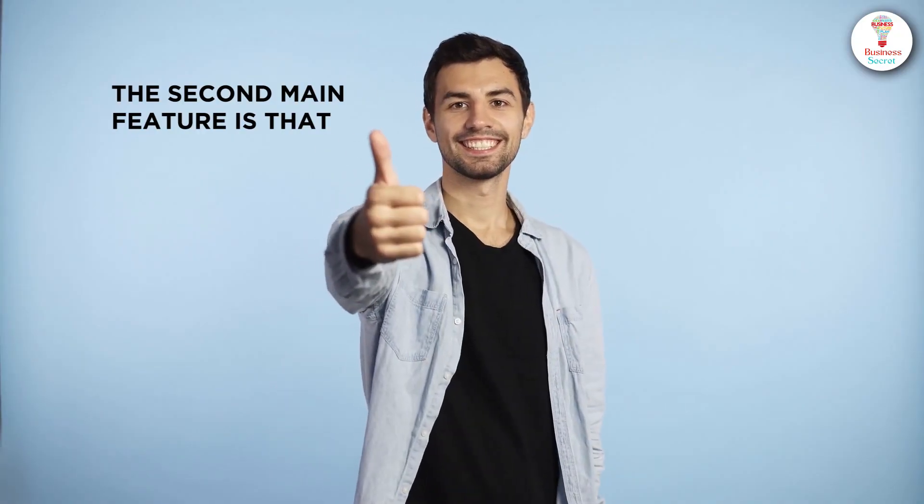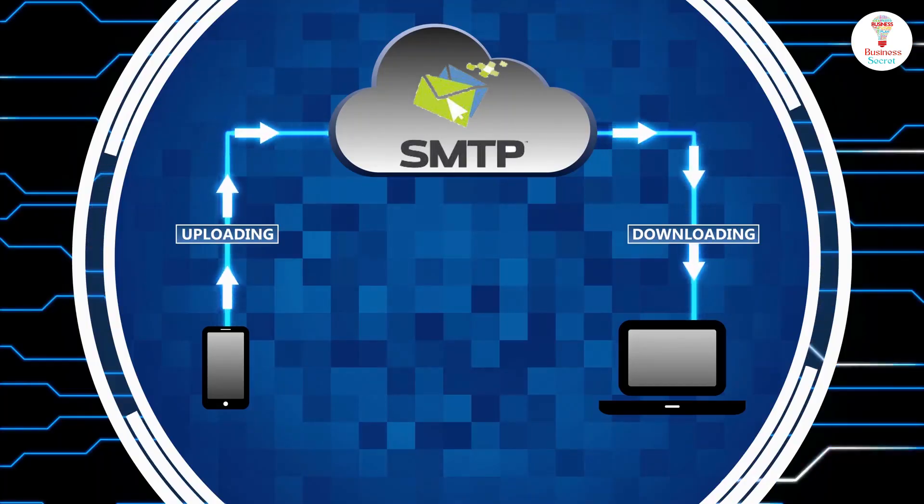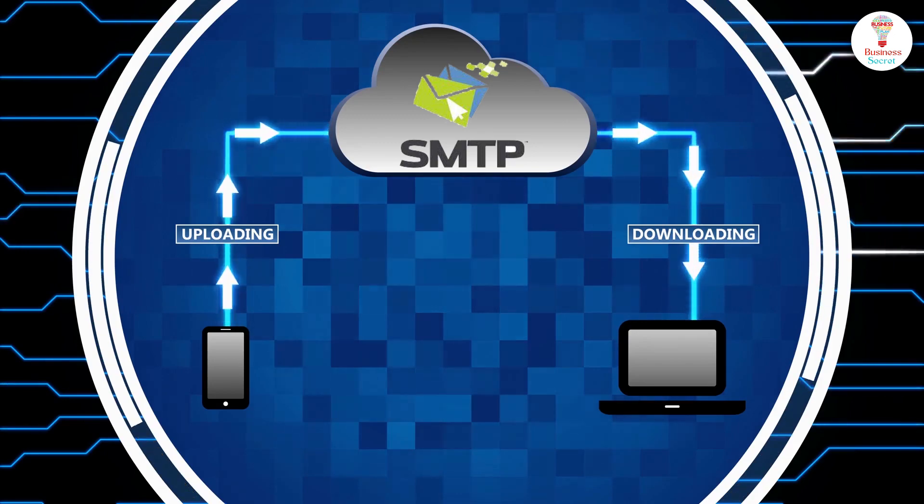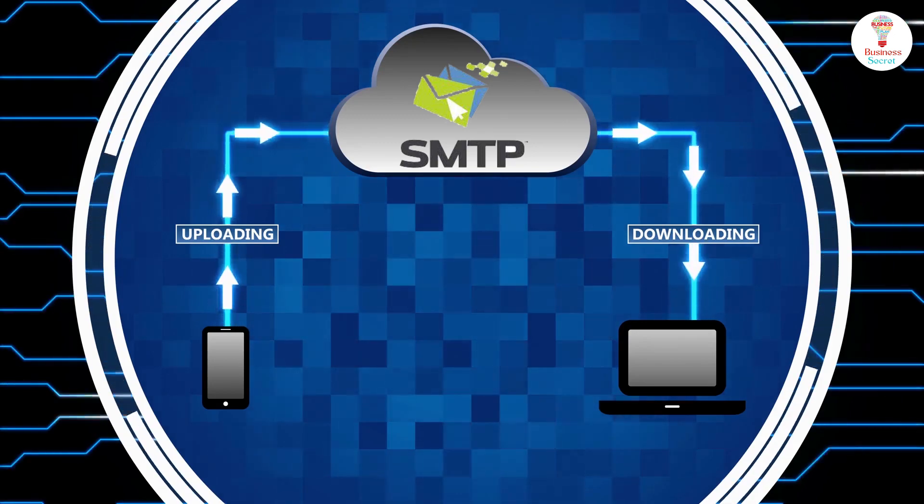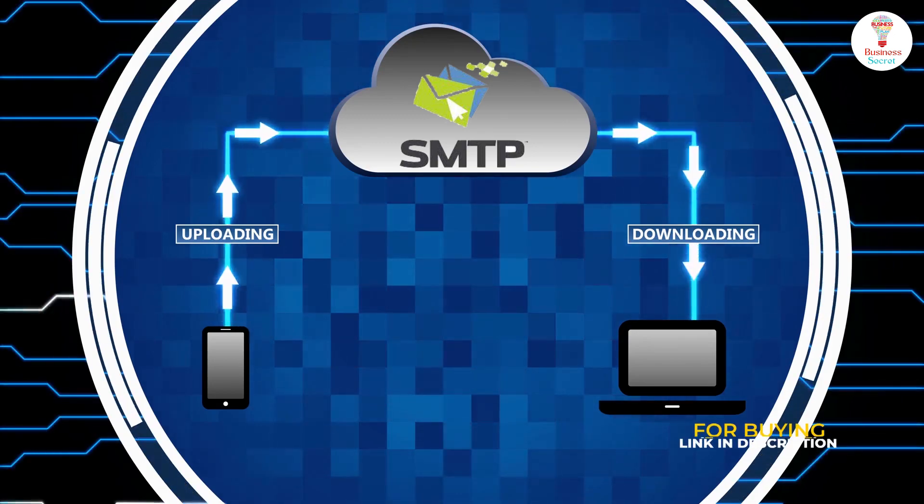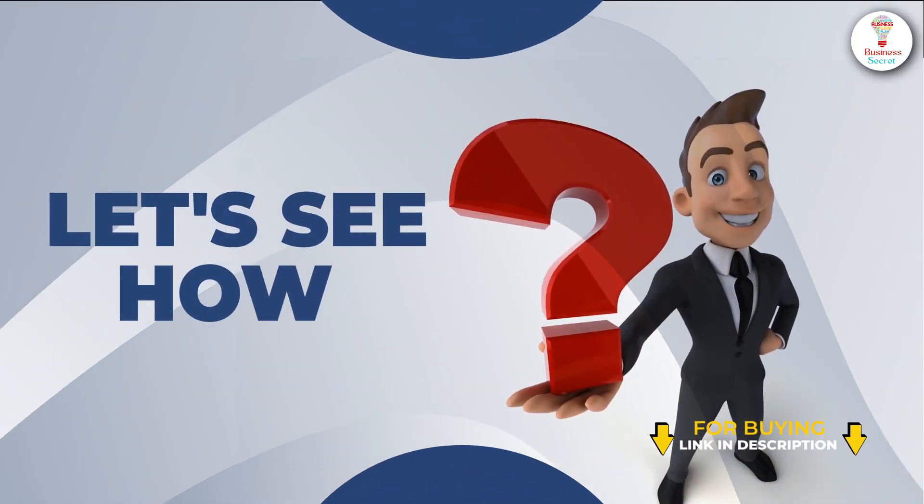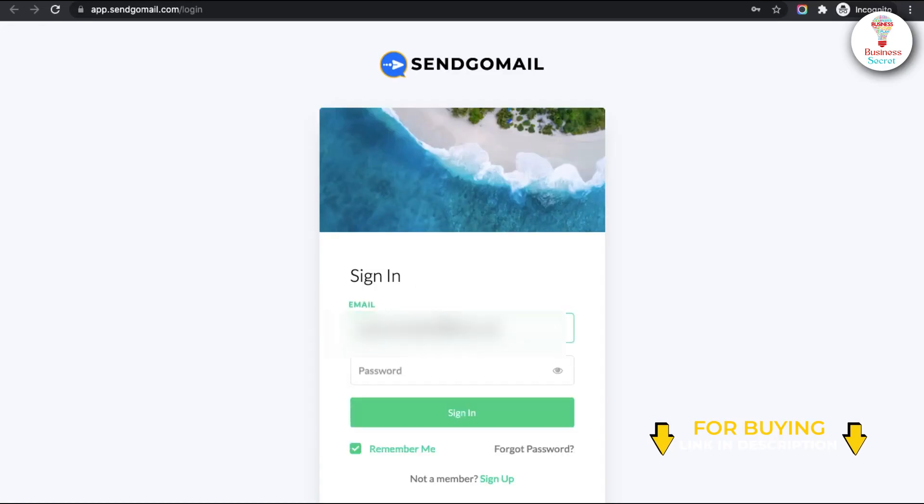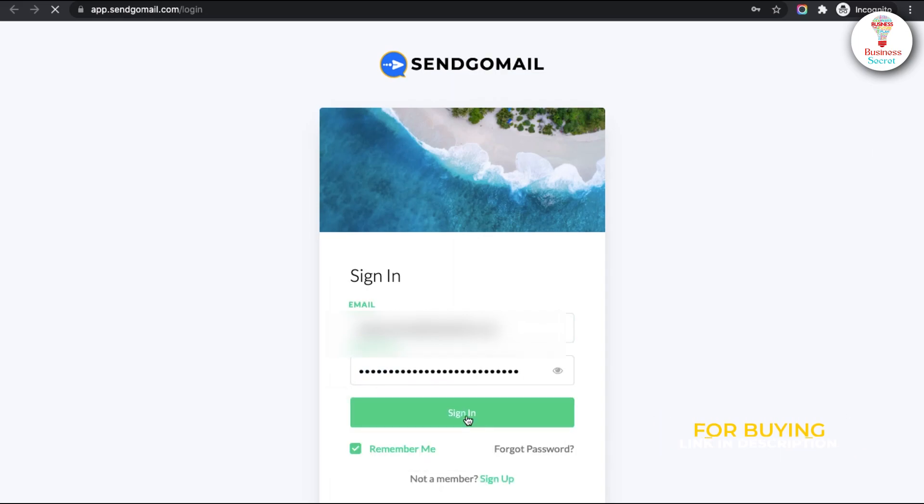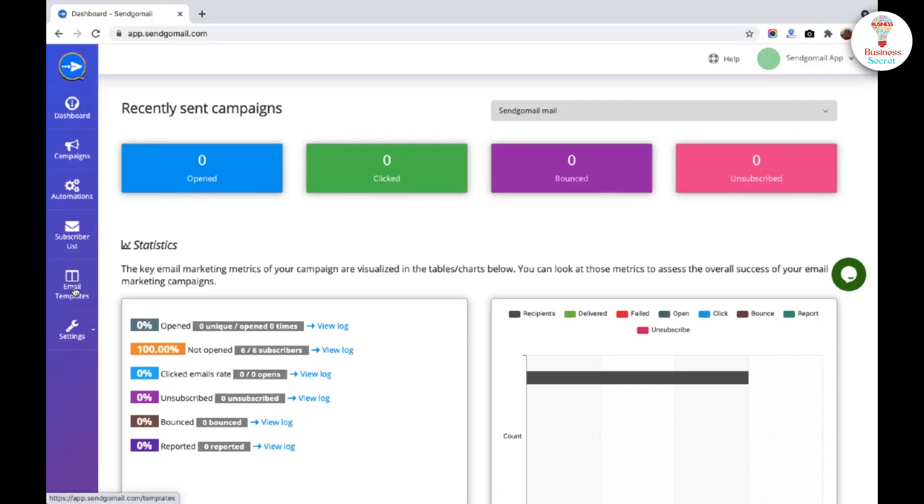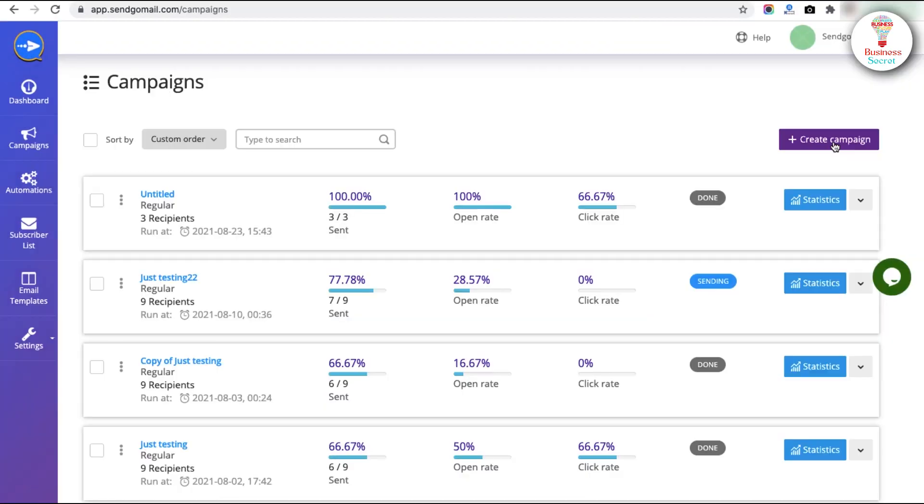The second main feature is that you can manually add multiple SMTP addresses. Let's see how. First, enter your email address and password and go to the dashboard.